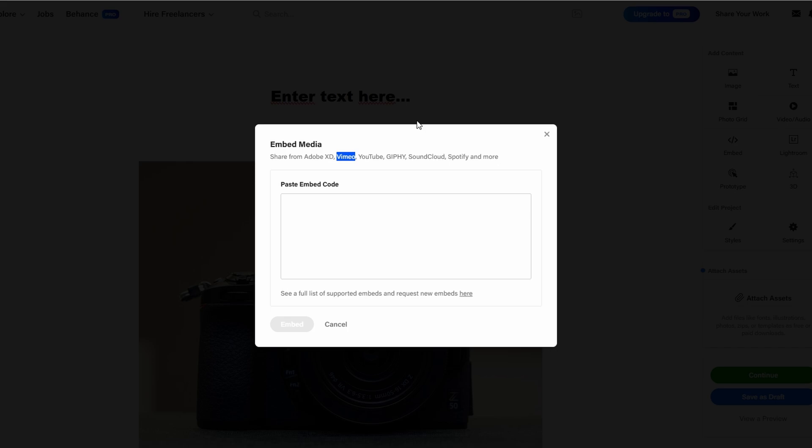but also gives potential clients or employers a better understanding of your design process and skills. It's an excellent way to show off your technical expertise and creativity in a way that goes beyond traditional images and text.